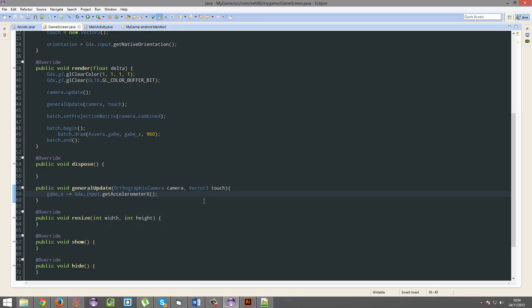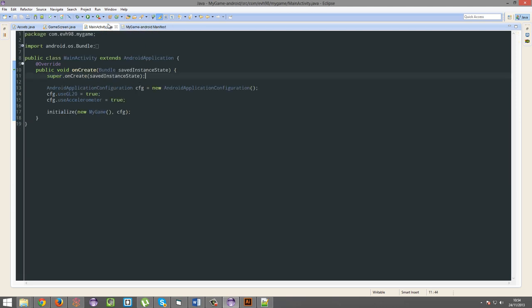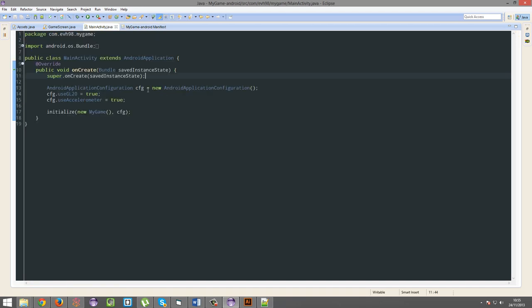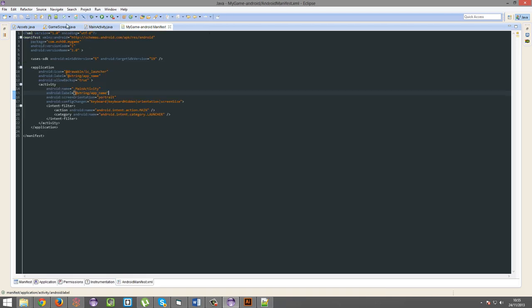And I'm just going to run this. Whoops. Before we run it, there's two things you've got to make sure of. In your main activity, cfg.useAccelerometer has to be true. And in your Android Manifest, make sure, if you are changing your screen orientation, make sure you change it to portrait. Otherwise, you are ready to go. So open up either the main activity or the Android Manifest. Then you're going to hit play.